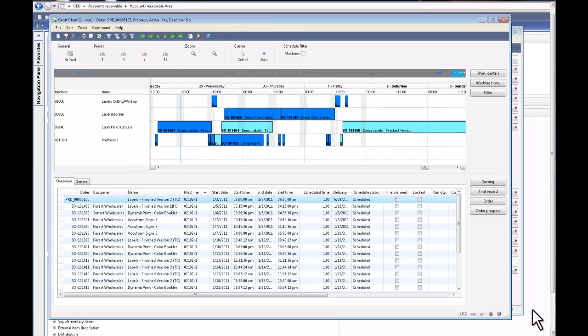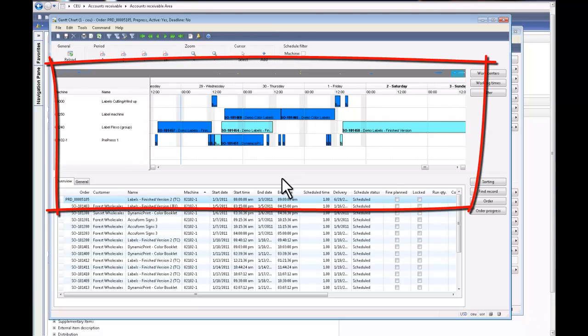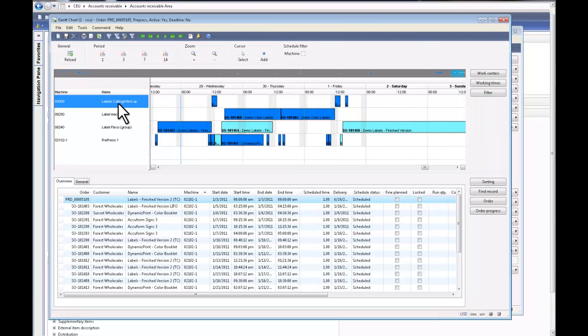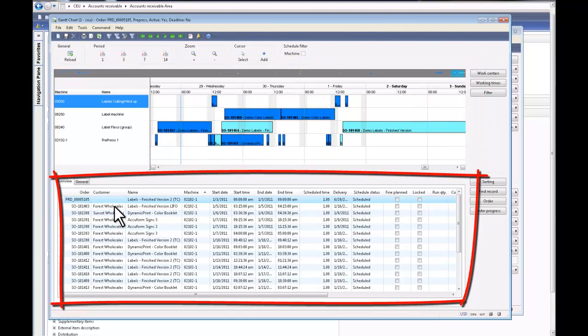It represents blocks of time against an order which is scheduled against the resources. As you can see on your screen, the Gantt chart is divided into two sections. This is where you see the blocks of time or jobs that are lined up against the resources, and the representation of those jobs in terms of orders lined up in the bottom pane.